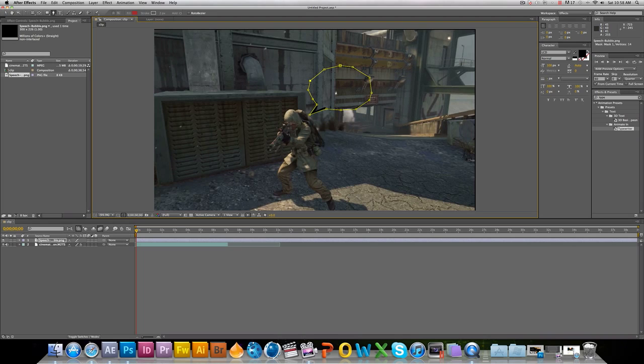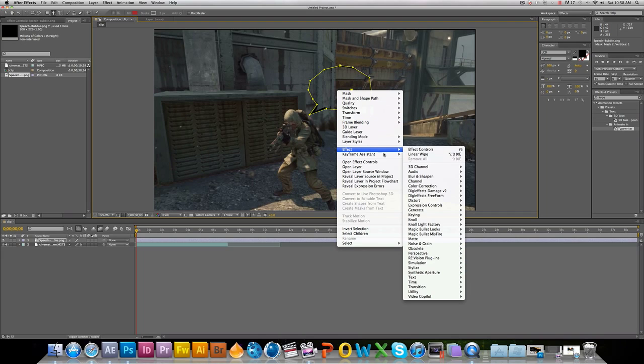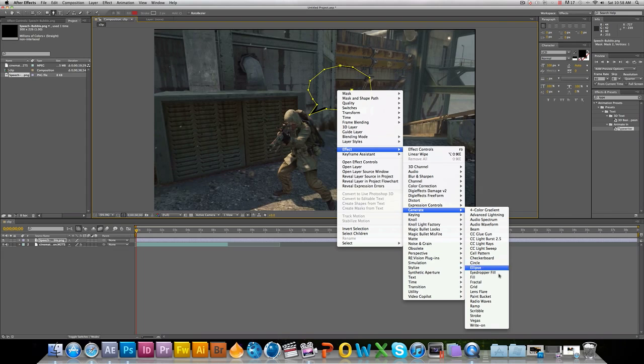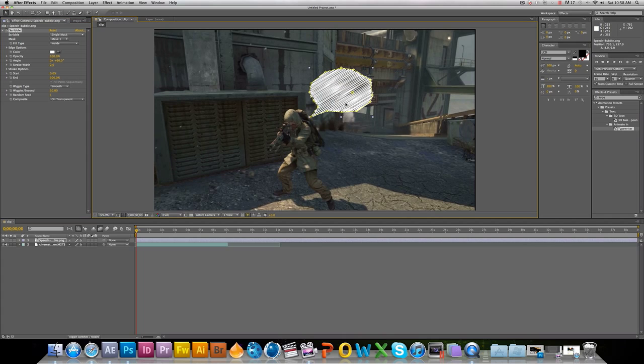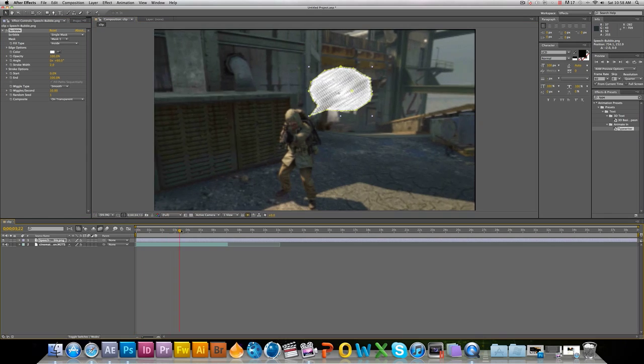And then what you're going to want to do is right click on it. Come down here to Effect, go to Generate, and then go to Scribble. So there you see it. It's scribbled out like that. Looks pretty good.